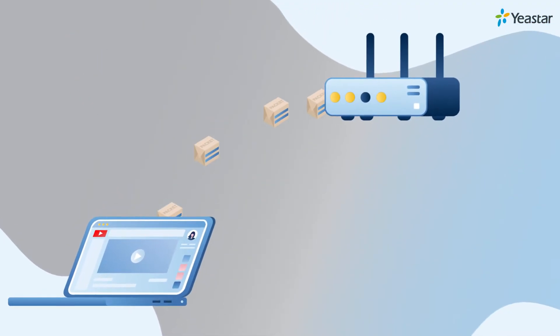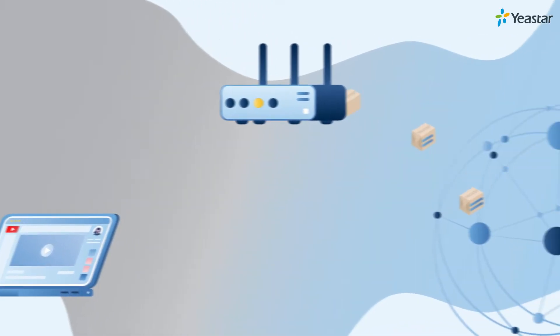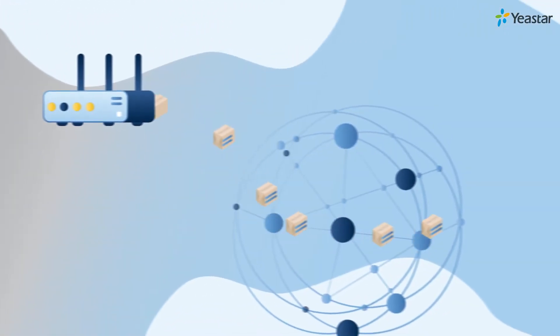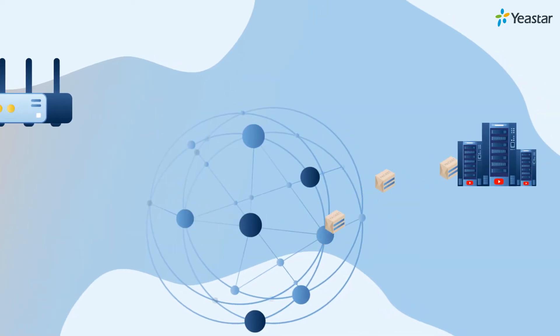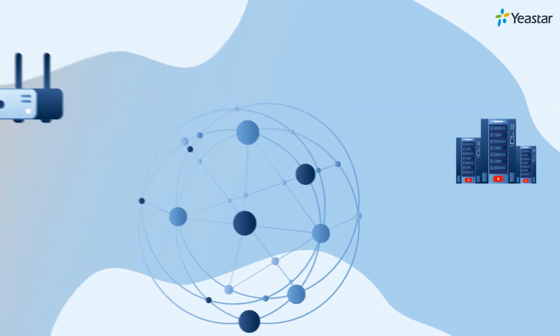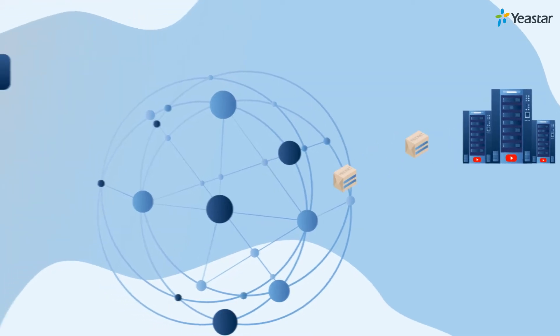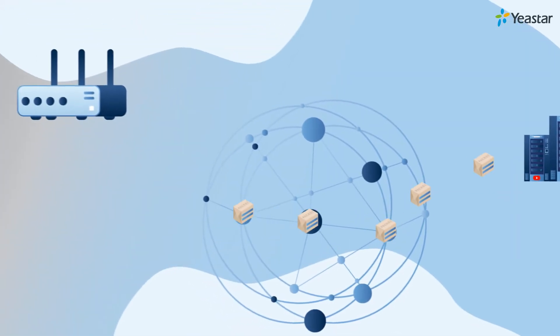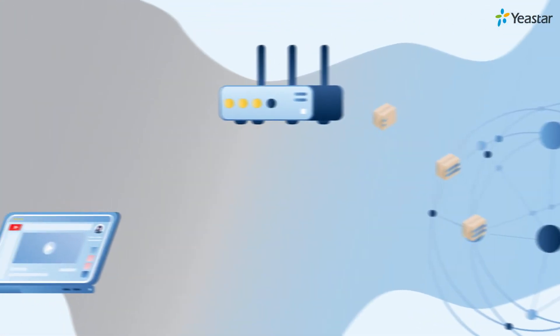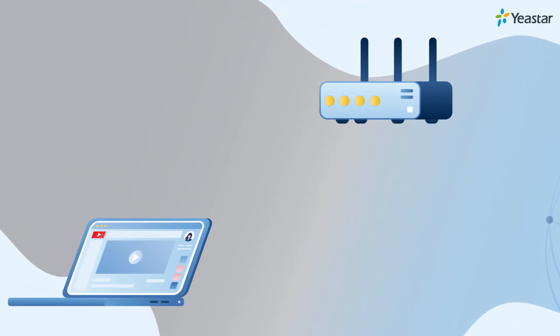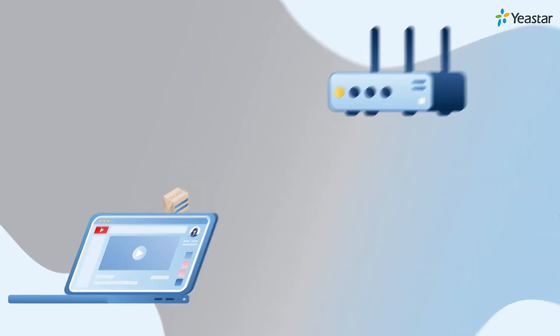These will be sent from your computer to the router. Now, the router will resend them to the YouTube server via the internet. The YouTube server receives them, responds, and sends you this video also by data packages. These packages will be acquired by the router first, and the router will resend them to your laptop. Bingo!